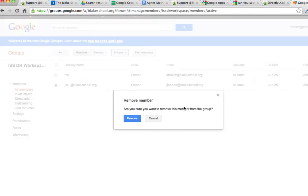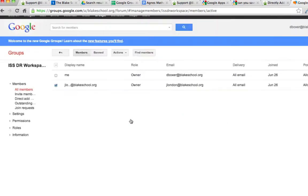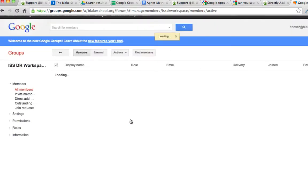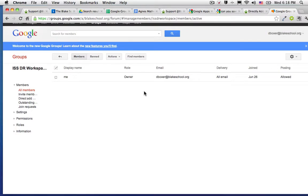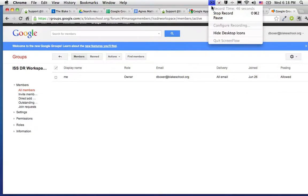It will ask you if you want to remove that member from the group. Once you click Remove, you'll see the group membership change. That's how to remove members from a group.